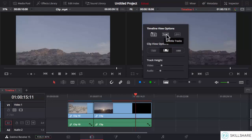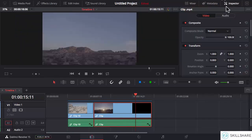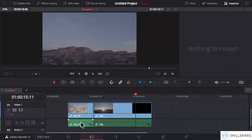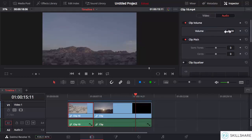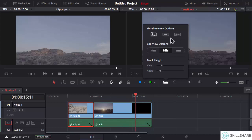Then we have an option for subtitle tracks — if you have subtitles in your project, you can enable the track for subtitles here. The next option is for audio waveforms, which shows or hides the waveform of audio in your audio track. By increasing the audio level in the inspector, and then clicking the audio waveforms option, I can see the audio levels displayed. Clicking it again hides them. So in this way I can enable or disable the audio waveform for the audio tracks.